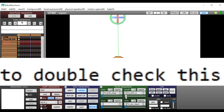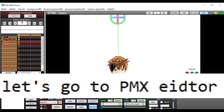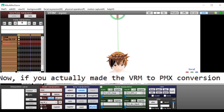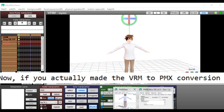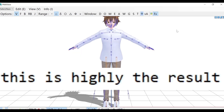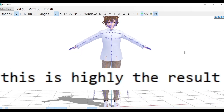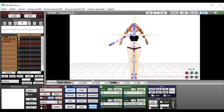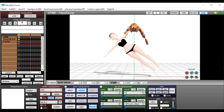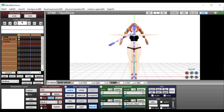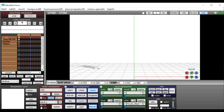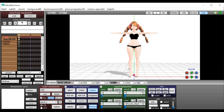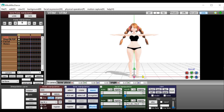To double check this, let's go to PMX Editor. Now, if you actually made the VRM to PMX conversion, this is highly different — you can't do anything. No, no, no. Thank you.